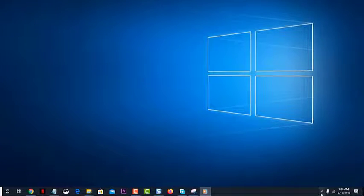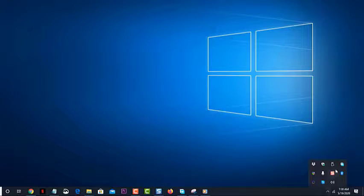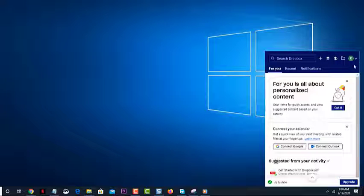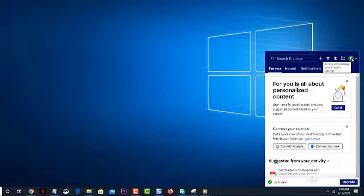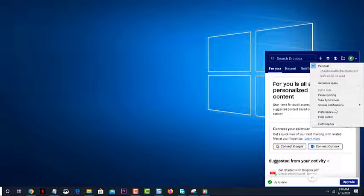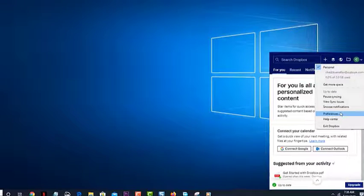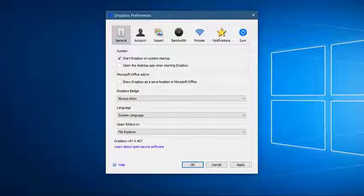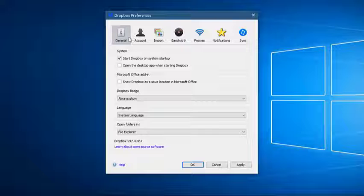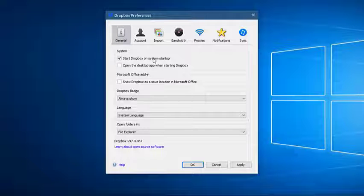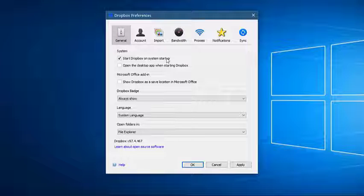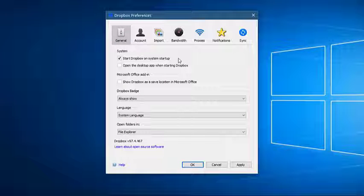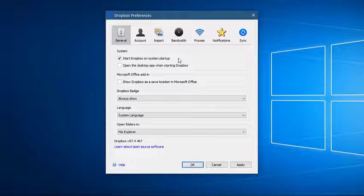Click on the Dropbox icon in your system tray or menu bar. Click your profile picture or initials. Click preferences. In the General tab, check the Start Dropbox on System Startup option to open Dropbox in your system tray/menu bar and sync files and folders in your Dropbox folder whenever you start your computer.